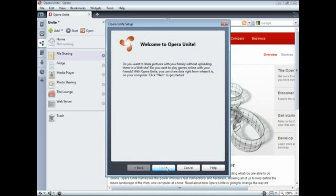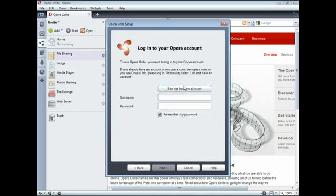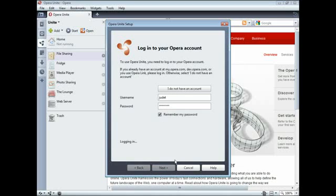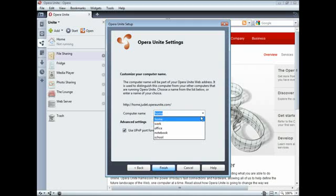You can create a new account, or log in using your My Opera ID. Next, you need to choose a computer name from the drop-down menu. This name distinguishes the computer you are using from other computers you may use.